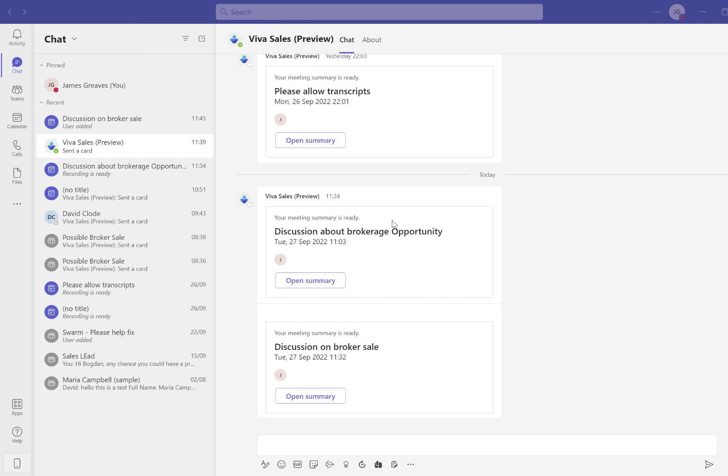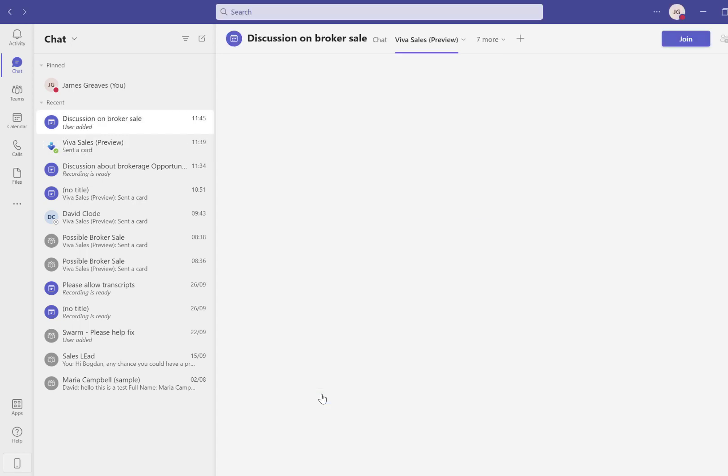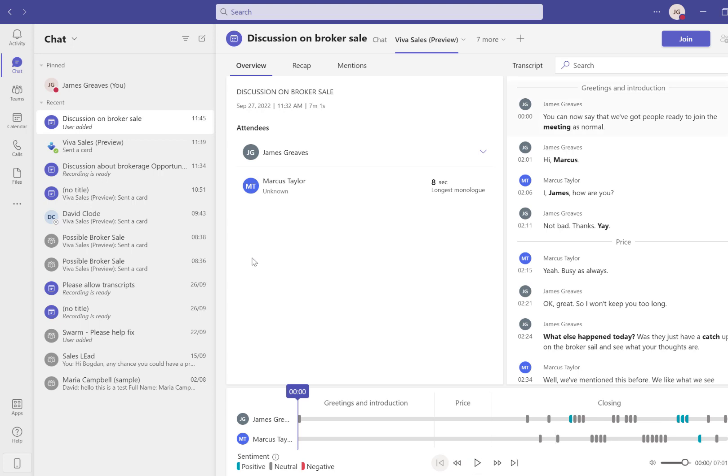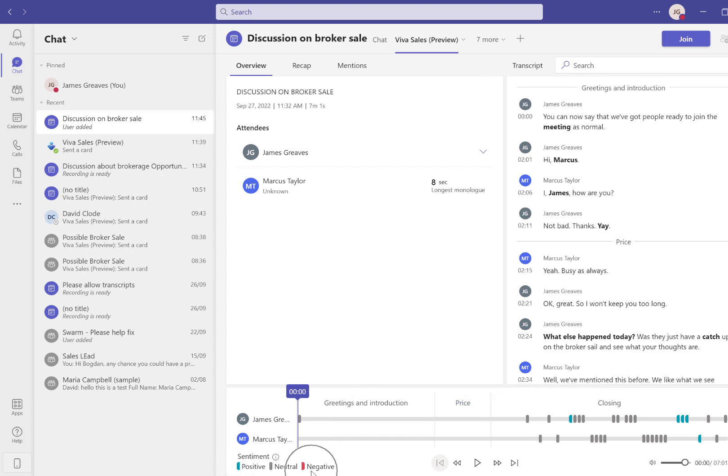After the call is complete, VivaSales has sent us this meeting summary. If I open that summary, we can see all of the conversation in the transcription, but you can also recap certain areas of the conversation. It's also picked up on where you have positive and negative sentiment, which is shown in this color code.